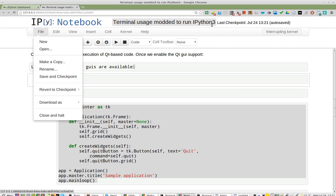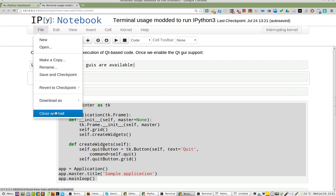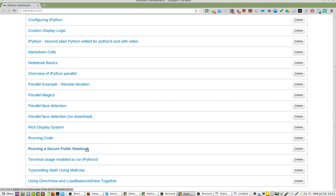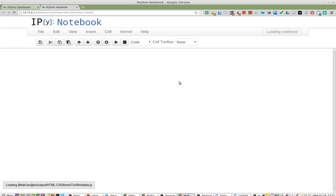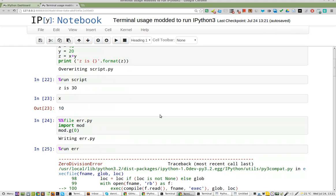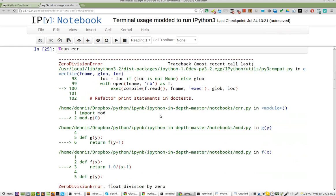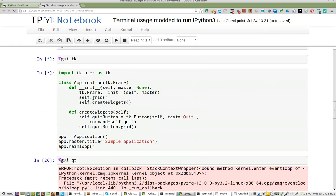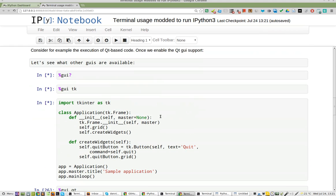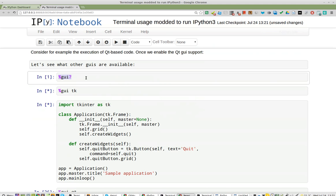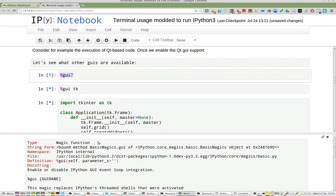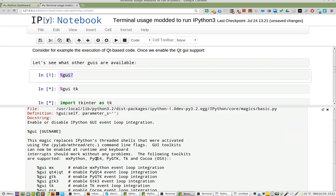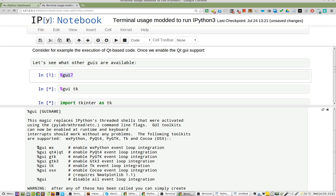Terminal usage modded to run IPython 3. Okay, close and halt. We'll start it up again. Hopefully none of my changes were lost. I'm going to run GUI to show that the magic function does work and these are the GUI toolkits available to me.